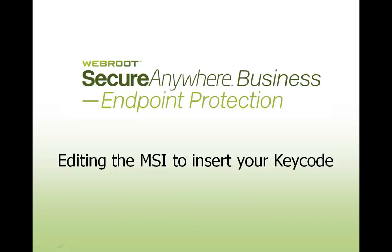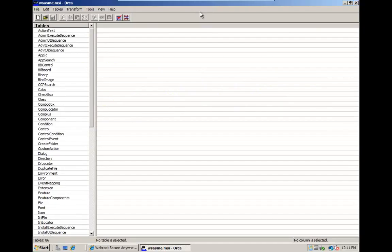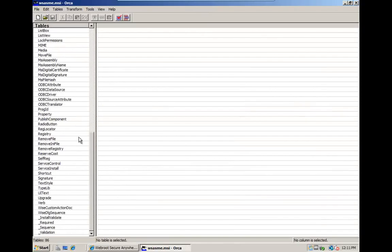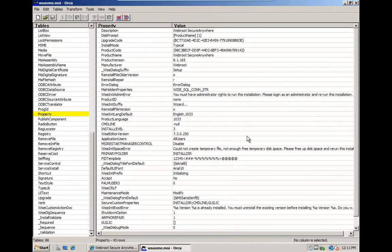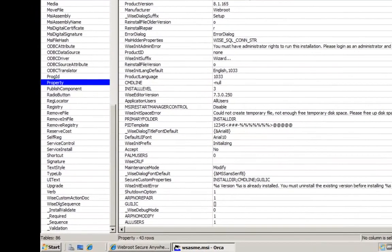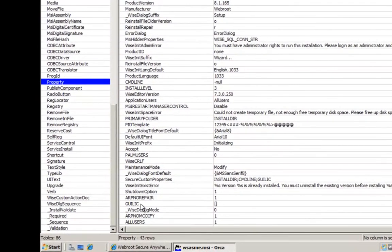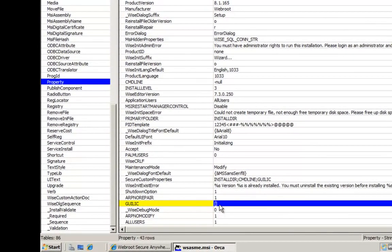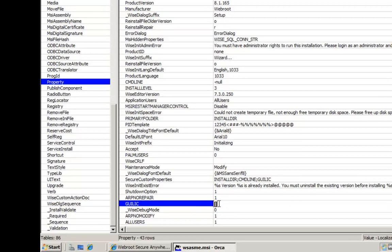Once you have downloaded and installed Orca, you can simply right-click the SecureAnywhere MSI and select Edit with Orca. Once inside Orca, you should scroll down to the property table on the left-hand side. In the right-hand side window, scroll down to the GUILIC field and enter your keycode. You should ensure that no spaces are entered into this field.